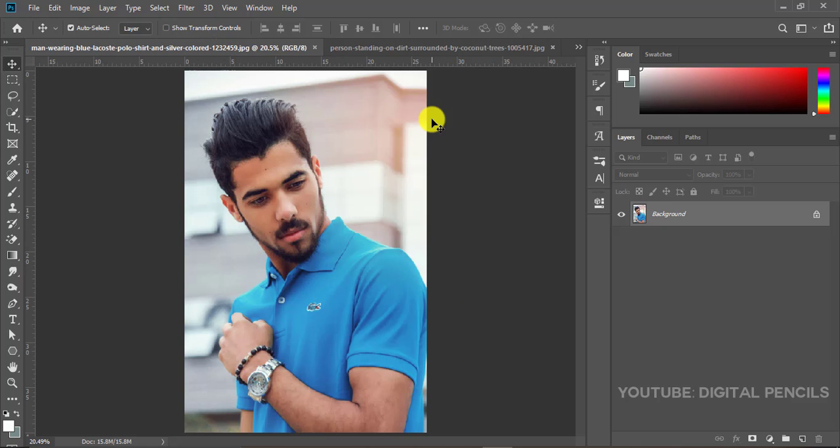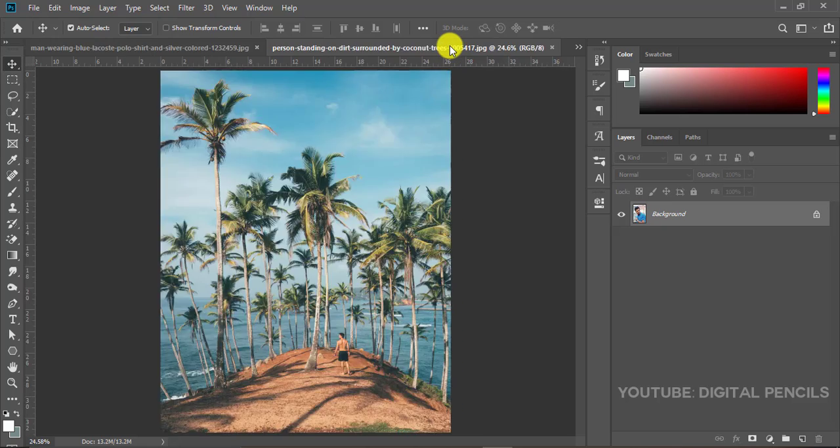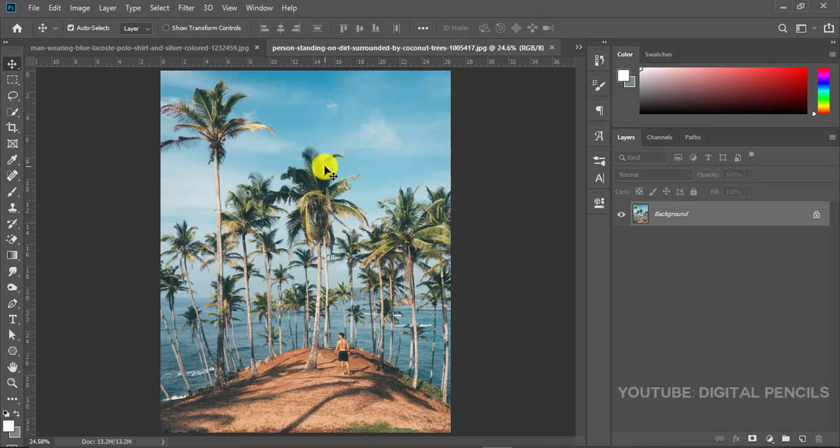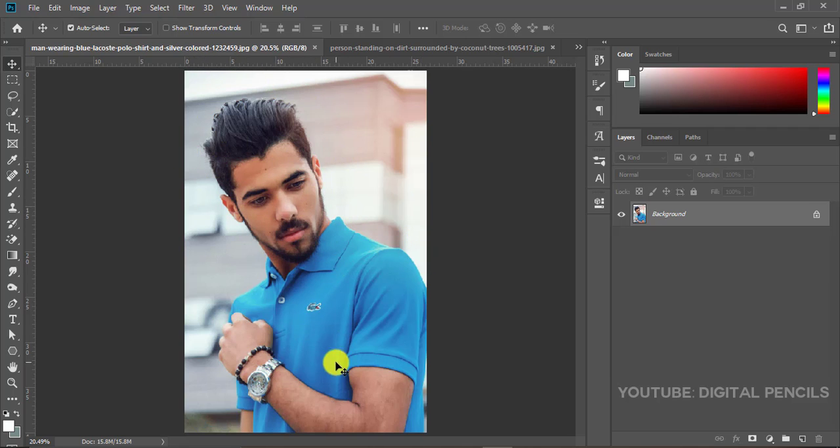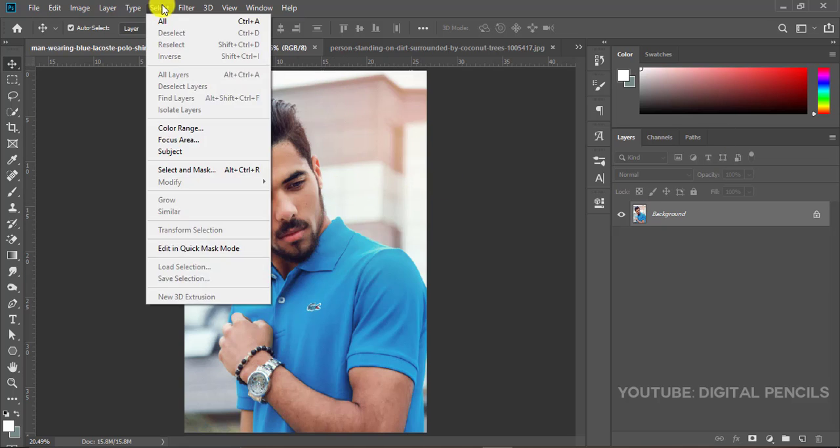So the first thing to do is just to make a selection of this guy because we want to cut out the background. We just want the guy alone, we don't really want the background here. So what I'm going to do for that is I'll go to Select, Subject.